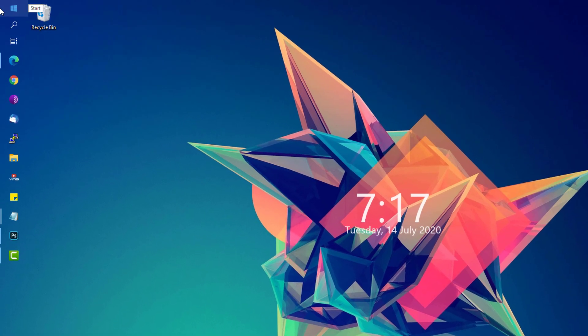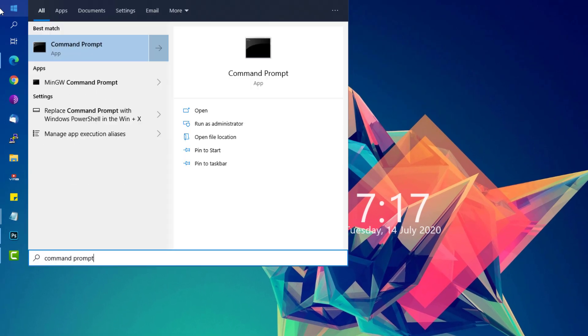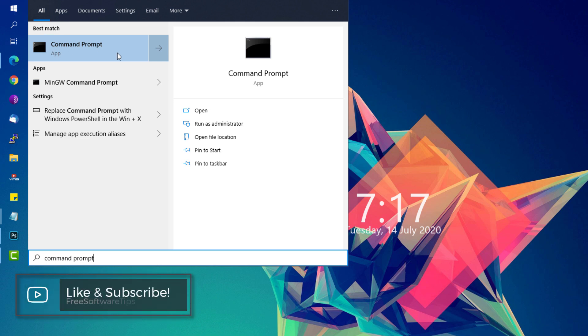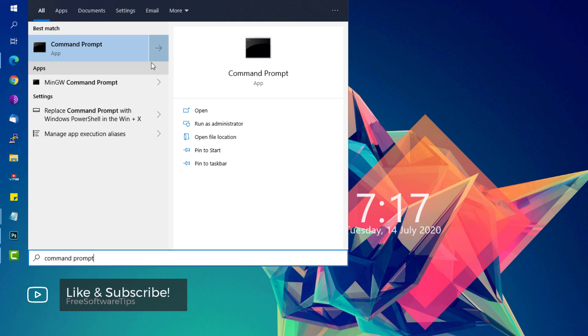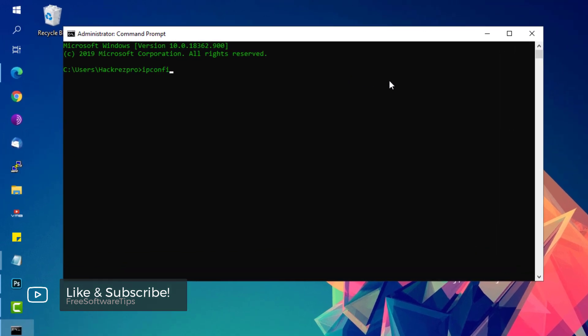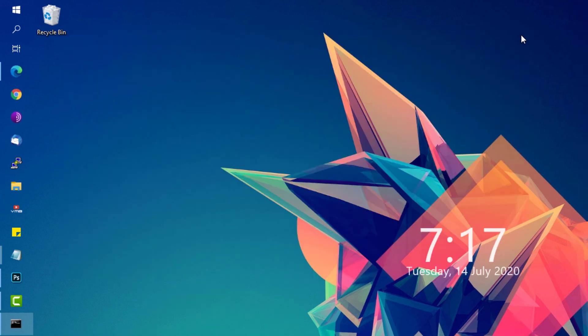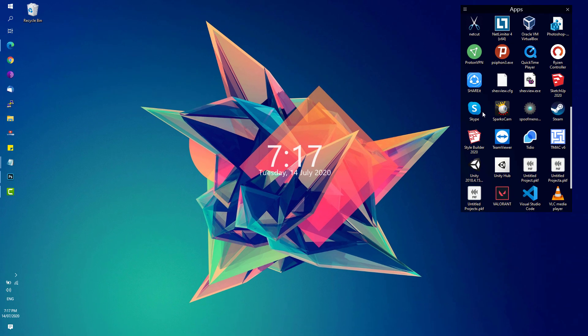Close these windows and open Command Prompt by searching for it in your Start menu. Right-click the Command Prompt app and run it as administrator. Type ipconfig space forward slash flushdns and hit Enter. It will flush all the DNS resolver cache on your computer. Try relaunching your Valorant.